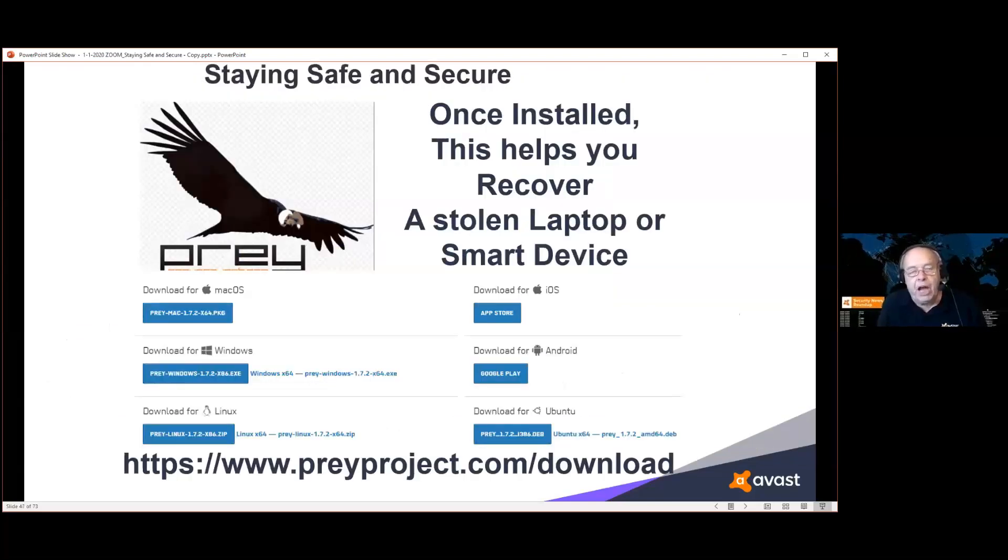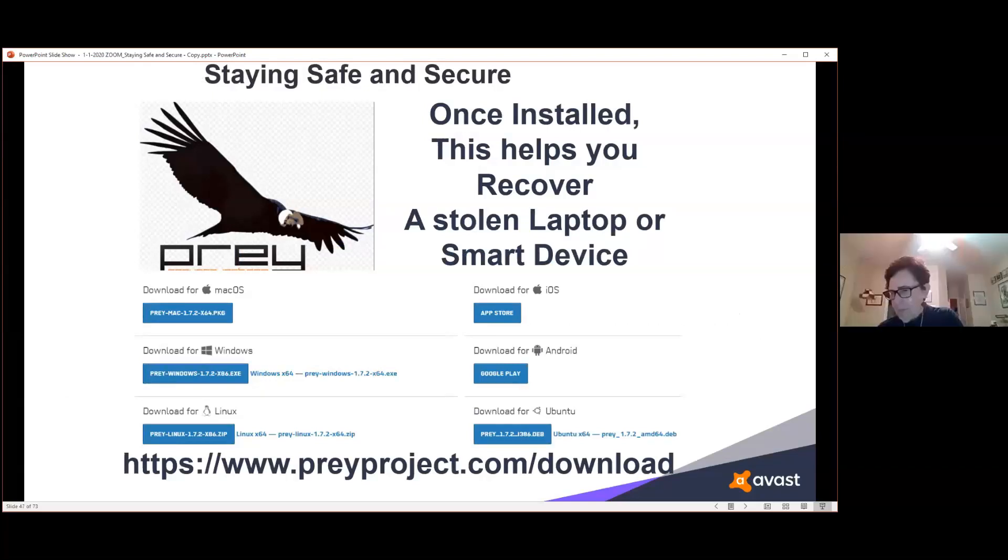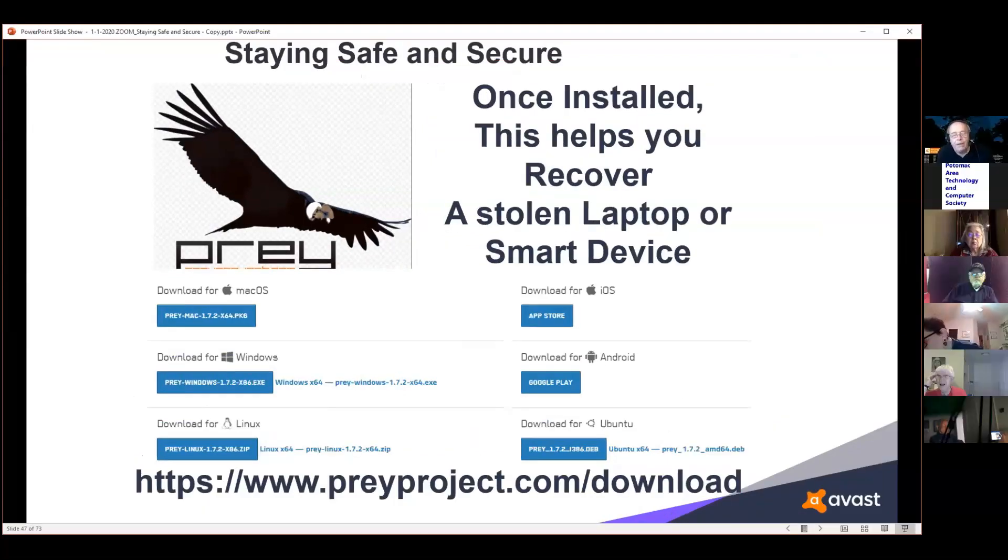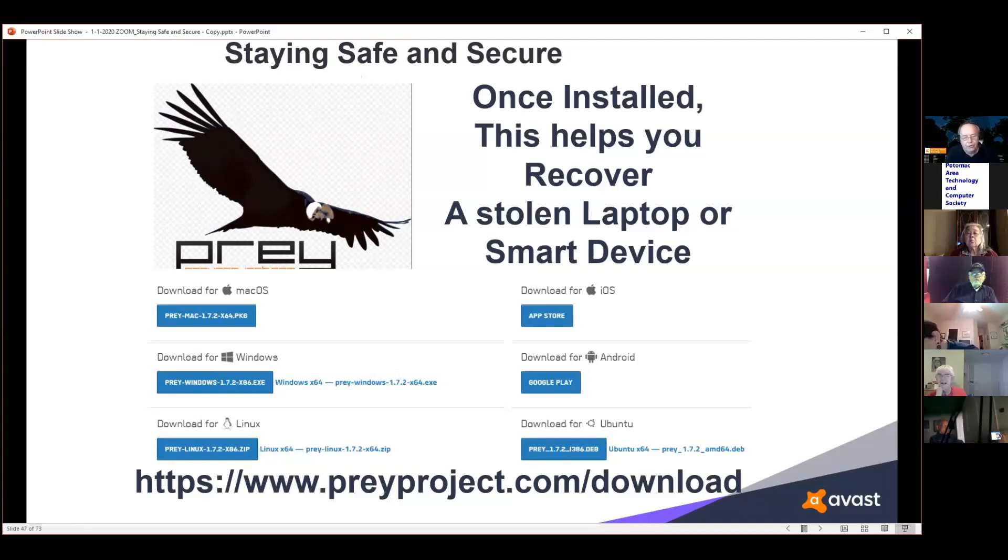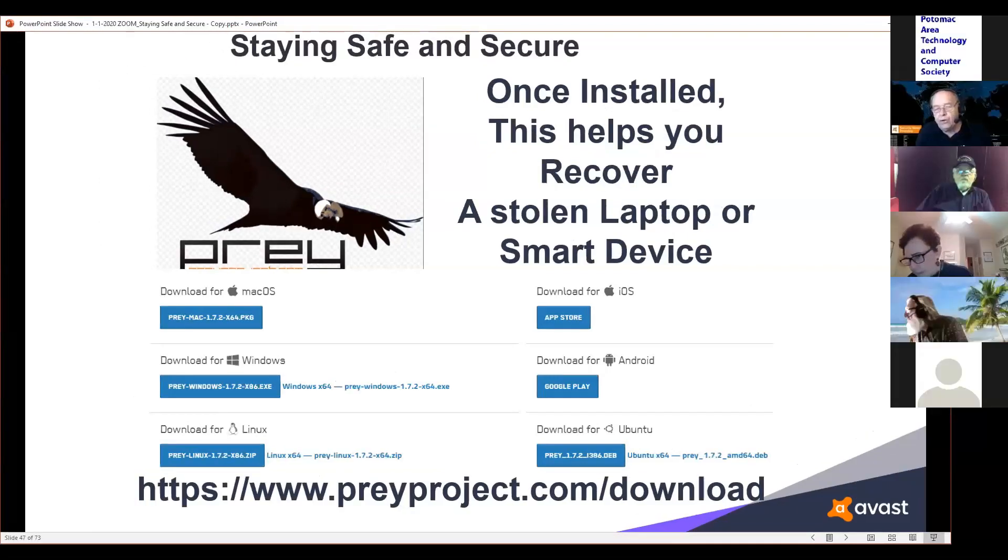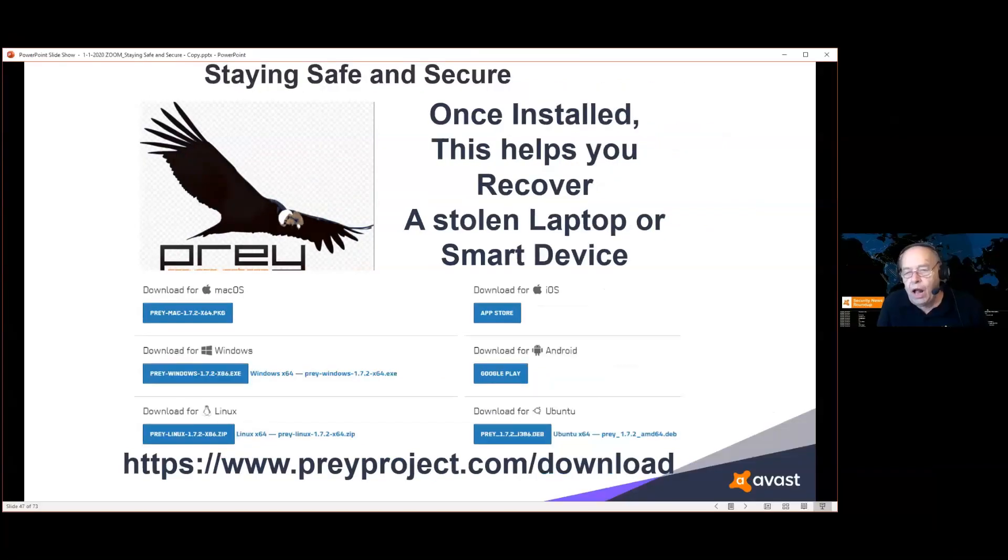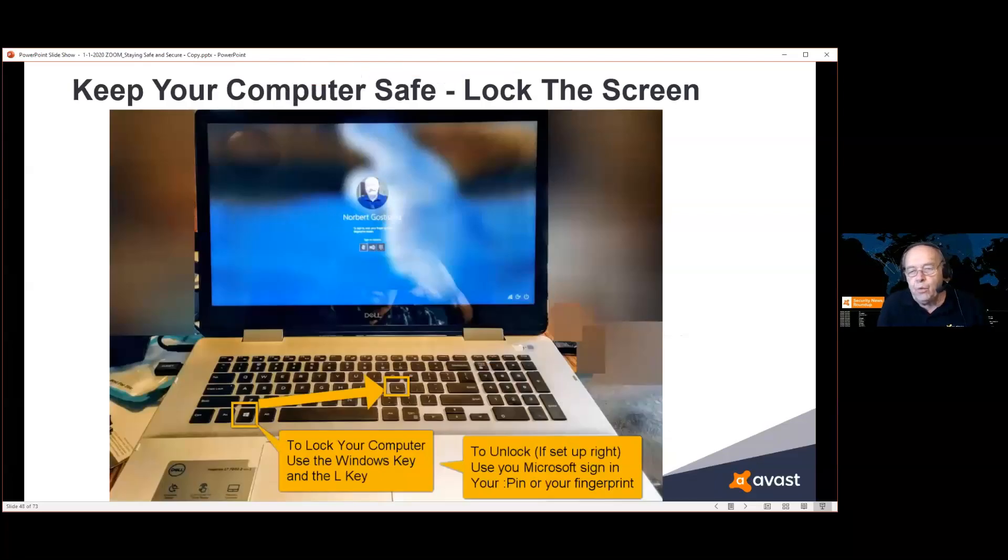This is something I use on my laptops and on my smart devices. It's called Prey, and Prey helps to prevent or helps to protect you against lost or stolen devices. It's available for Mac, for Windows, for Linux, and for all your smart devices. The secret to this one is you need to install it while you still have possession of your laptop and smart device. Once it's gone, it's too late to install it.